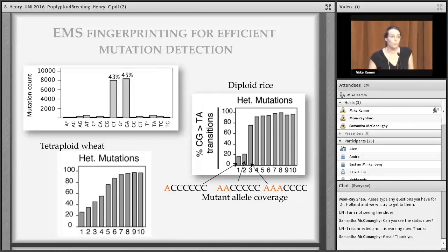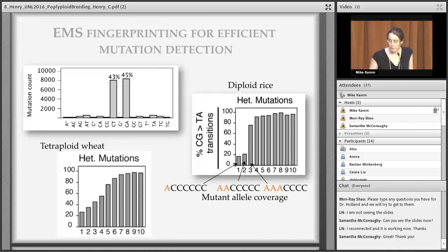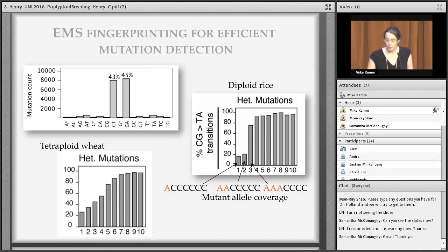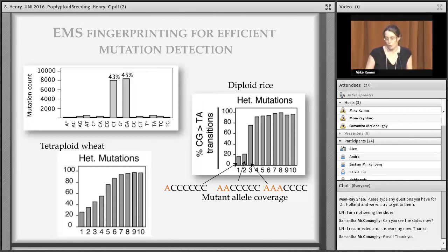EMS is expected to produce C-to-T or G-to-A transitions, so our mutation set should overwhelmingly show those two types — and we use this to set detection thresholds. For example, observing the mutant allele only once gives only 20% expected EMS mutations, meaning most are noise. Increasing the threshold to four observations yields more than 90% EMS-expected mutations in rice. For tetraploid wheat, the required threshold is higher due to homeolog gene polymorphisms and population heterozygosity.